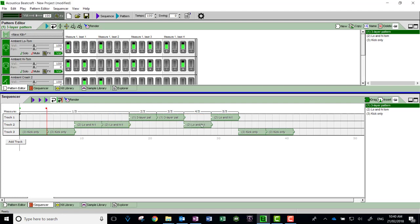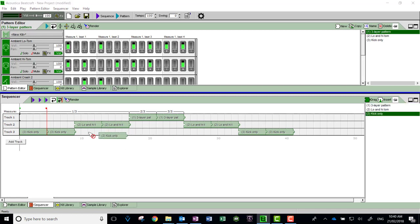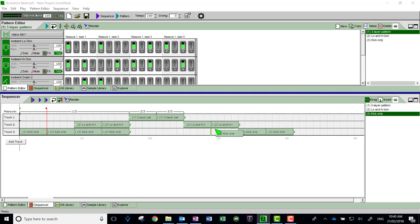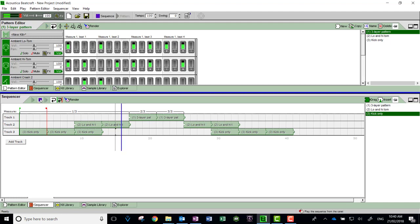Or you could simply mix and match however you want. I might want to have kick all the way through those sections, or maybe I don't. So there's a way of collaging the patterns that you make, and obviously you can play them.